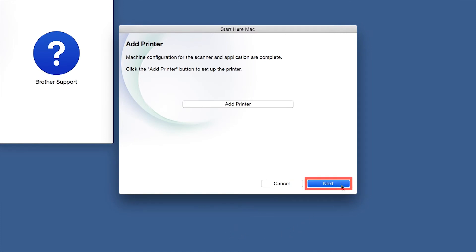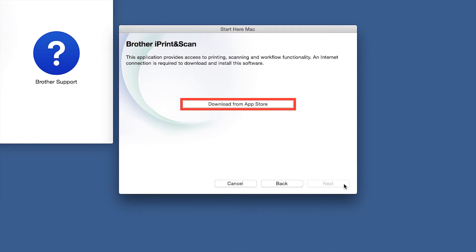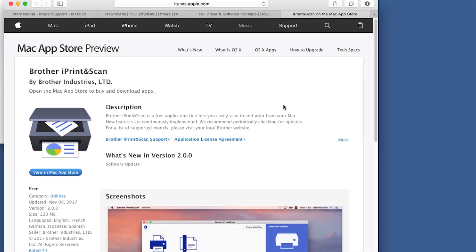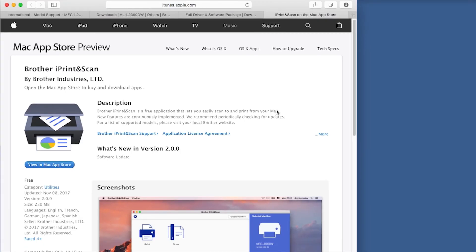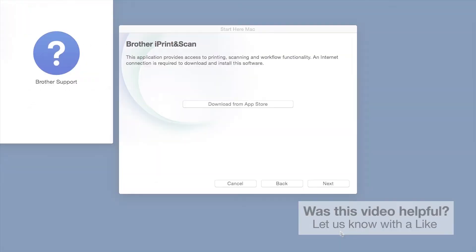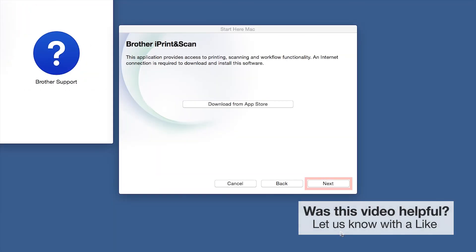Click Next. When prompted, download the iPrint and Scan application from the App Store. You will need this app for advanced printing, scanning and workflow functions. Once installation ends, click Next.